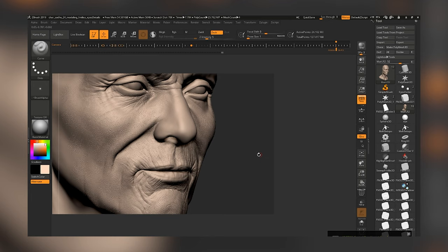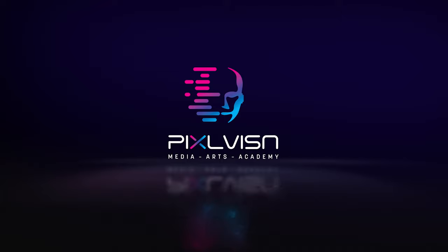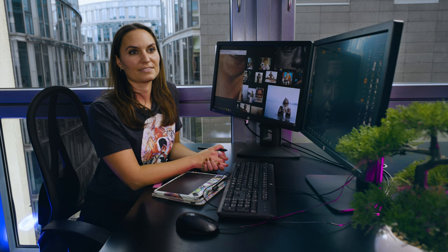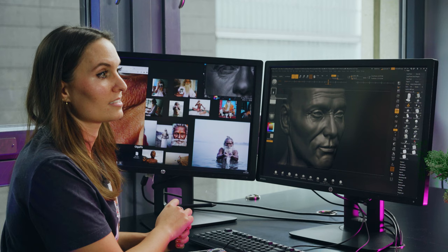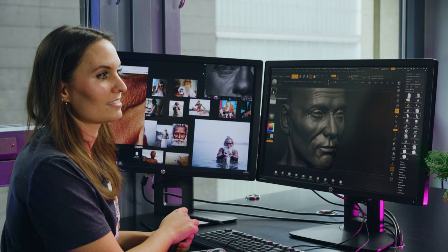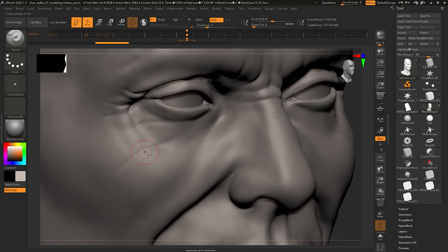Franziska is a student specializing in 3D modeling and sculpting. Franziska is very kind and gives us the opportunity to look over her shoulder today while she uses ZBrush.